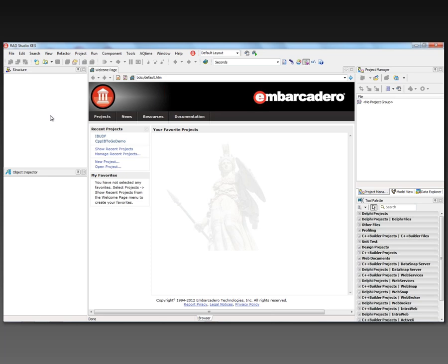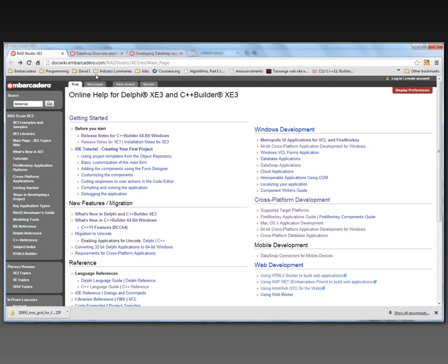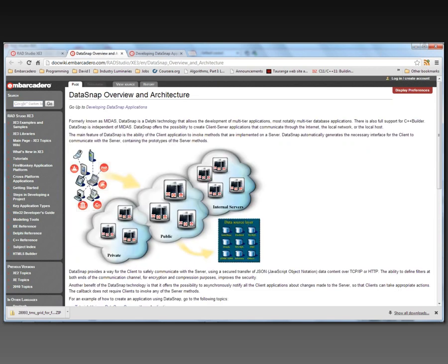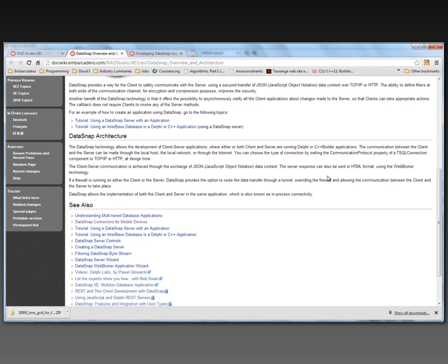In this video I'm going to show you how to build your first multi-tier C++ application using our DataSnap technology. There's lots of information online and in the DocWiki about building DataSnap applications. It allows you to build multi-tier applications — a server side that might connect to a database, and a client side that connects to the DataSnap server, calls some methods, and passes some data.